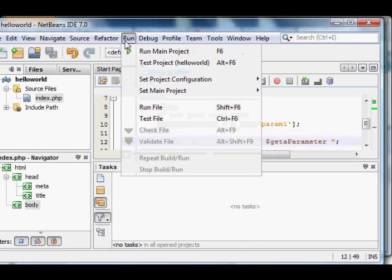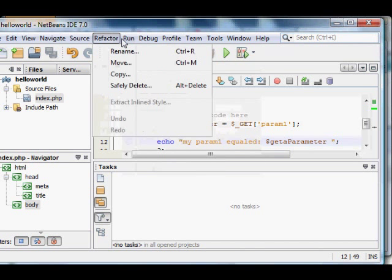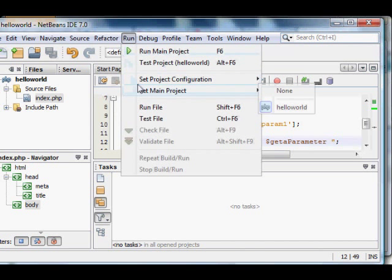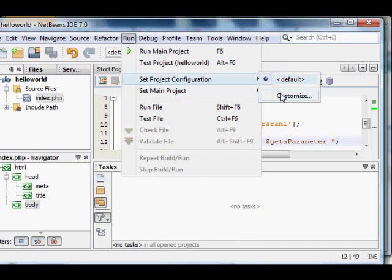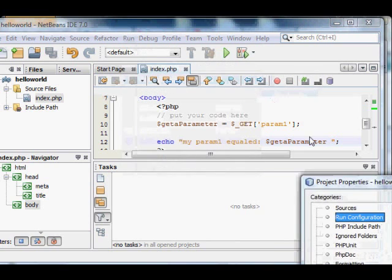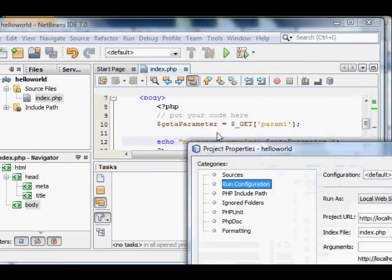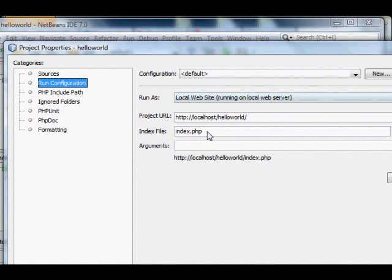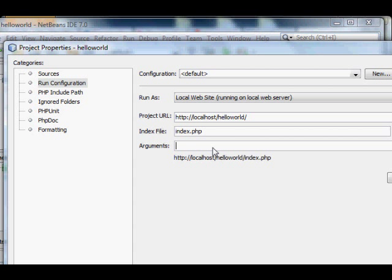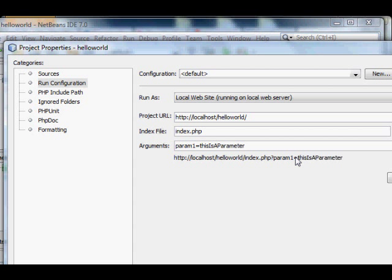Go back into NetBeans and to automatically send it a parameter, click the run menu, scroll down to set project configuration, and then choose customize, and you'll be shown a panel. The bottom field is arguments, and in that field, type param1 equal sign blah, or this is a parameter.